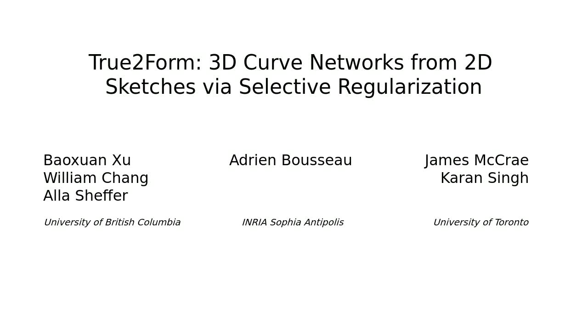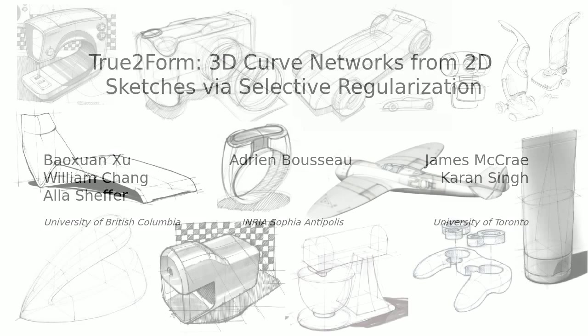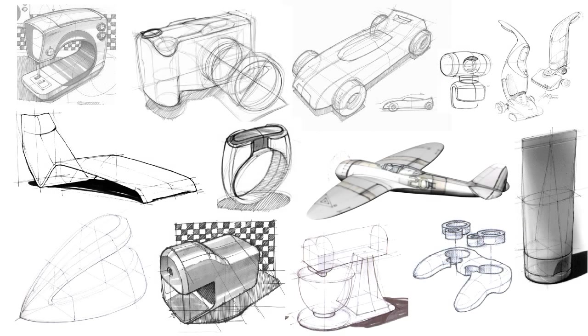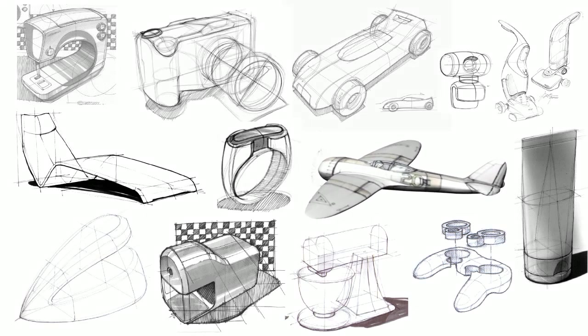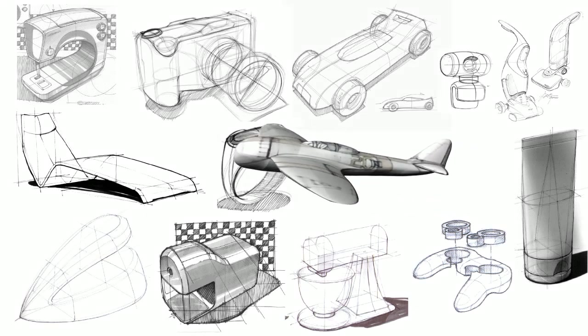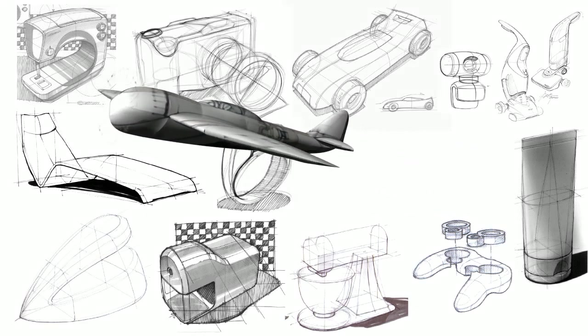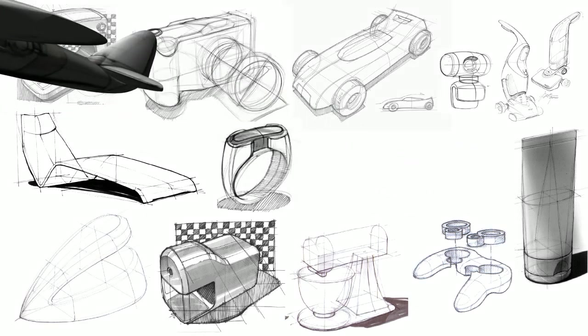We present True to Form, a conceptual modeling tool that applies design and perception principles to lift 2D sketches off the page into plausible 3D shapes.